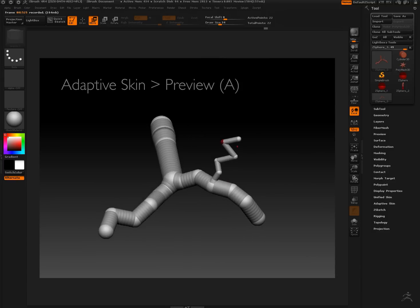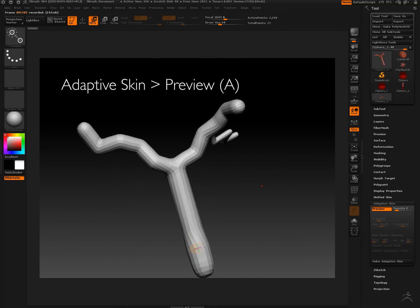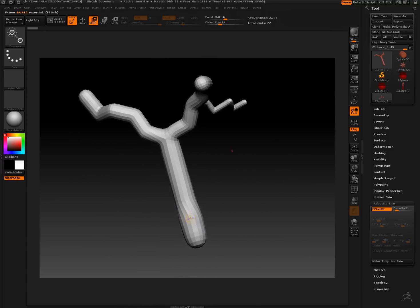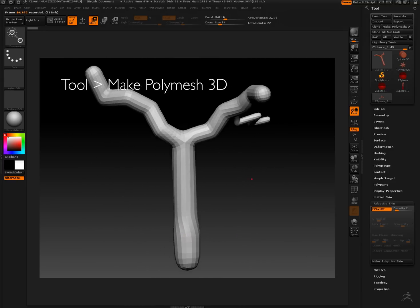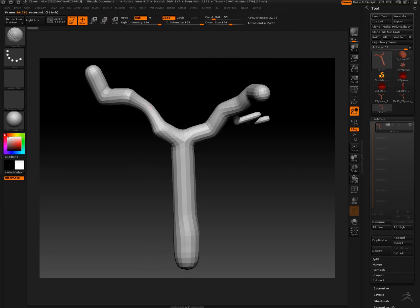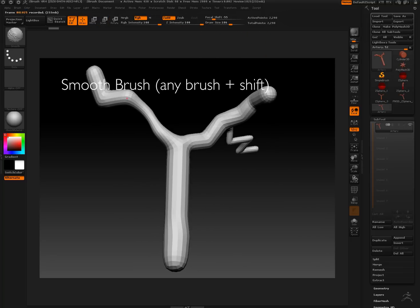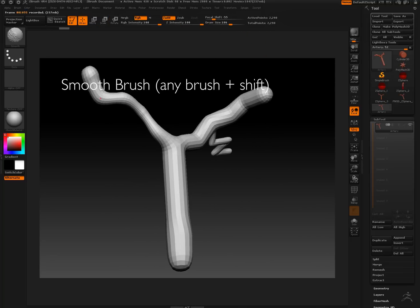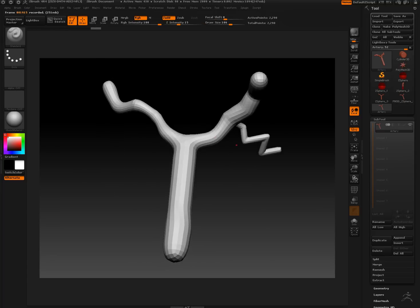Now I'm using preview under adaptive skin to be able to see the model better. Changing the draw size and smoothing out some of these sharp bends. I'm going to go back in and thicken that up in a minute.